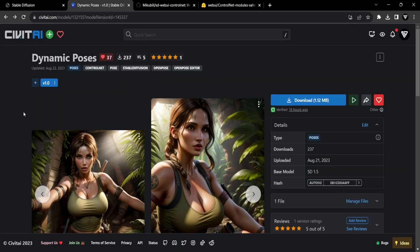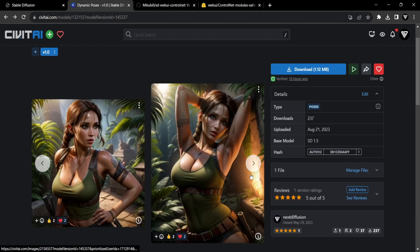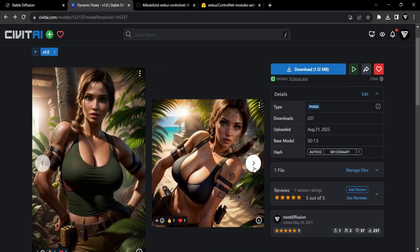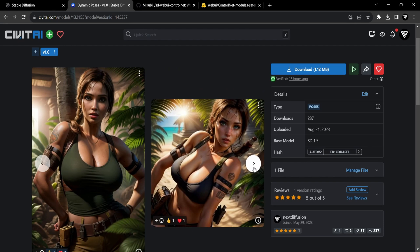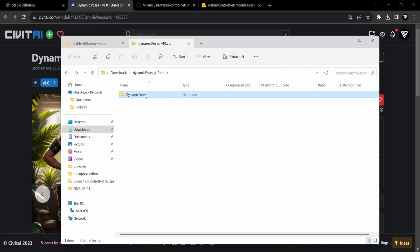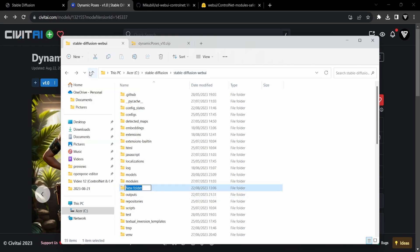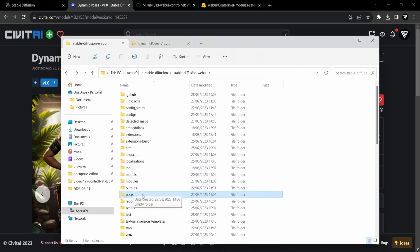With both the ControlNet extension and the OpenPose model successfully installed, it's time to demonstrate the remarkable potential that arises from the synergy of these two components. For illustration purposes, I'll utilize my personally crafted Dynamic Poses package, now accessible on Civit.ai. So let's download the poses. Upon downloading, you'll receive a zip file containing 10 distinctive Dynamic Poses. To maintain organization, let's create a poses folder within the root Stable Diffusion directory and place the Dynamic Poses folder inside it.